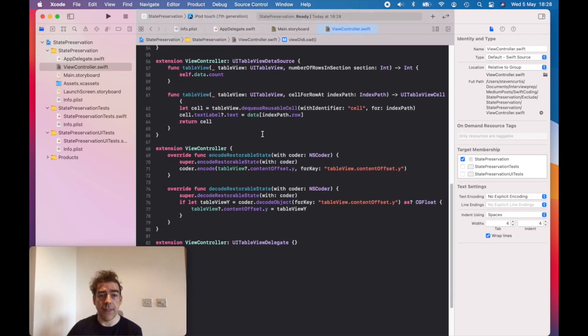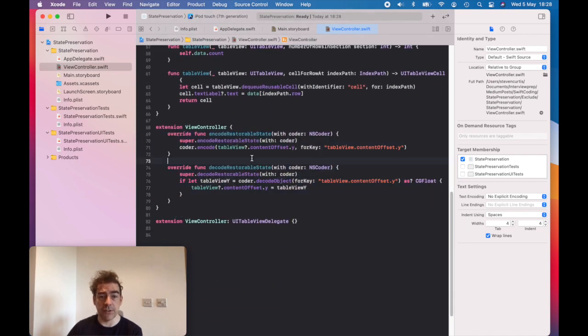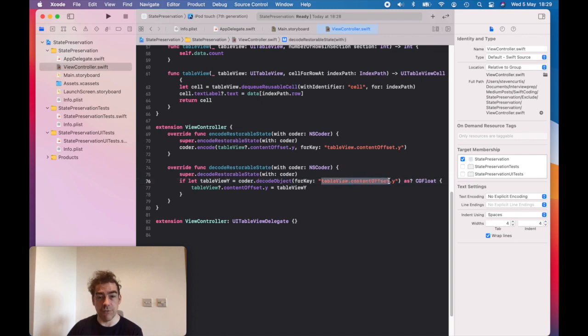And then we have just these two functions, encode restorable state, which stores the offset, and then decode that retrieves the offset and then applies it to the table view. So if I run it on my simulator.